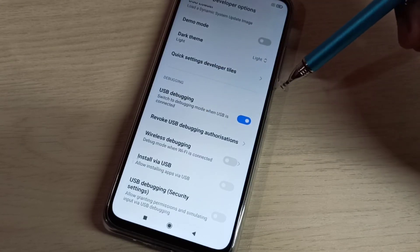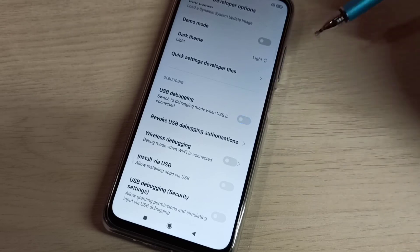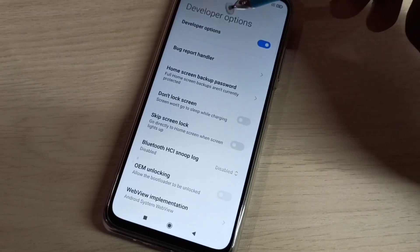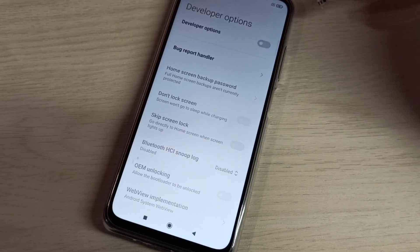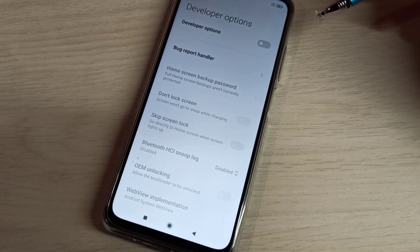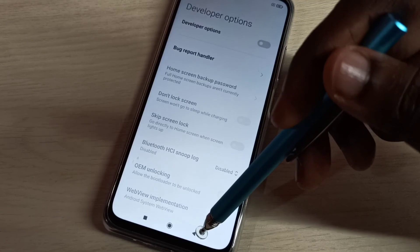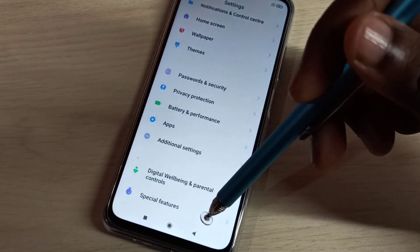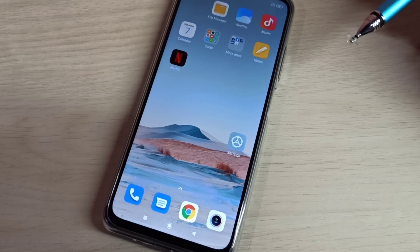If you want to disable USB debugging mode, tap here and disable it. If you want to disable developer options completely, you can tap here and disable it. So now I disabled both developer options and USB debugging mode. This is how we can enable or disable USB debugging mode and developer options.